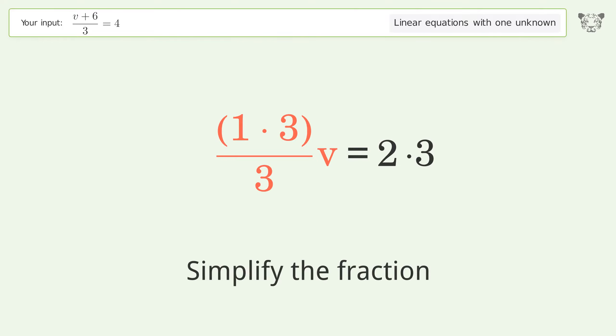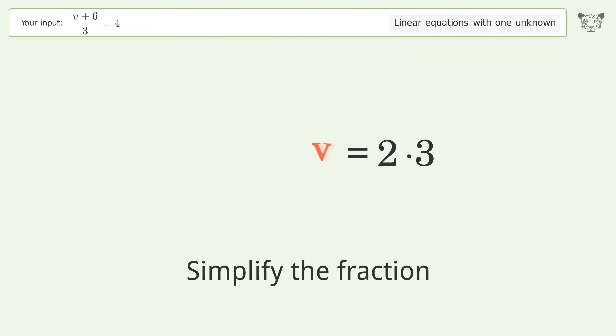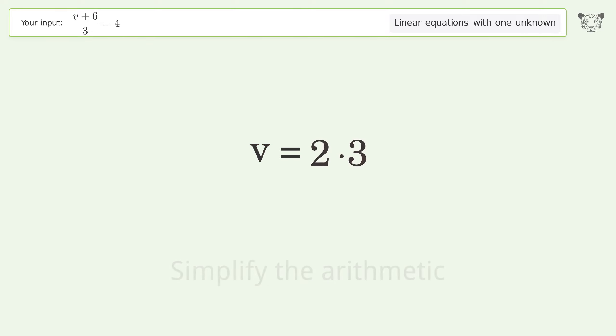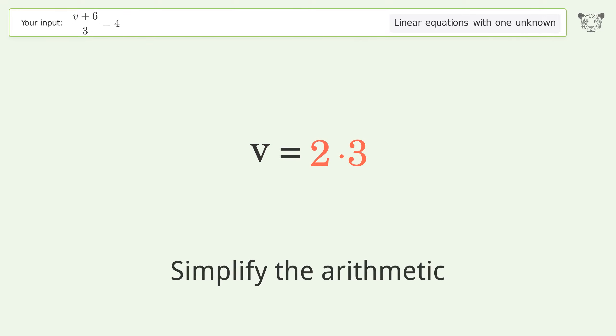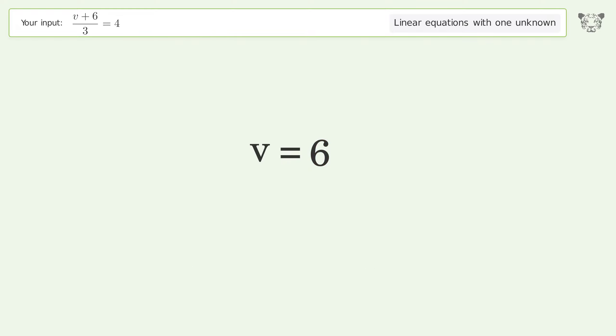Simplify the fraction and simplify the arithmetic. And so the final result is v equals 6.